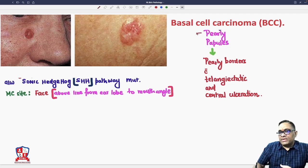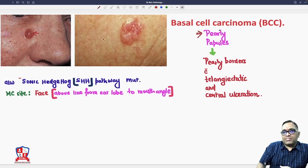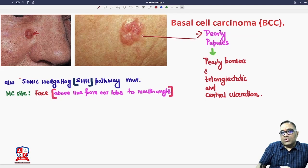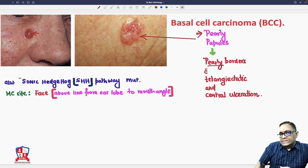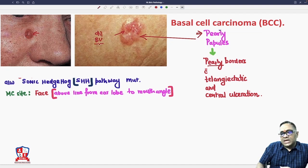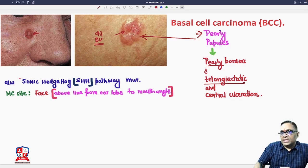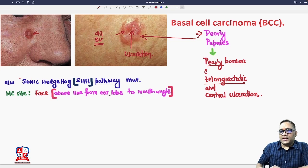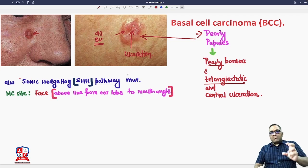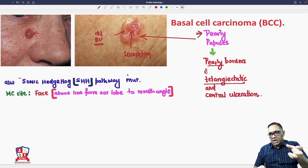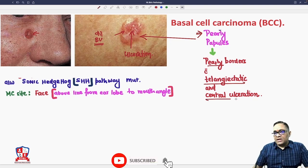The gross or clinical findings of basal cell carcinoma: there will be a pearly papule with pearly borders, and some dilated blood vessels — also called telangiectatic blood vessels — are also present. There is also central ulceration. So the findings are: pearly papule, pearly border, telangiectasia over the nodular mass, and central ulceration.